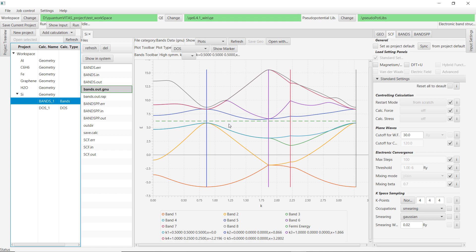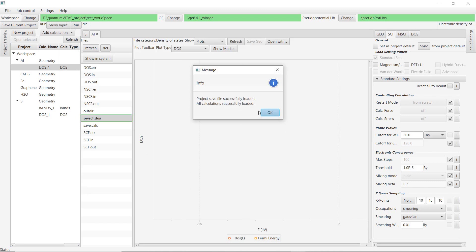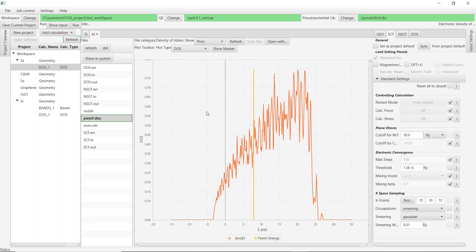We can not only calculate the density of states of a semiconductor but also that of a metal. For example, this is aluminum and Fermi energy is in the middle of a band, so this is a metal.